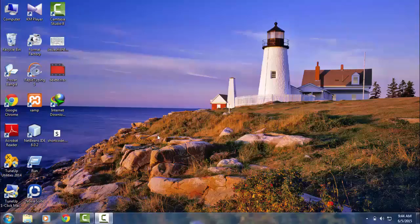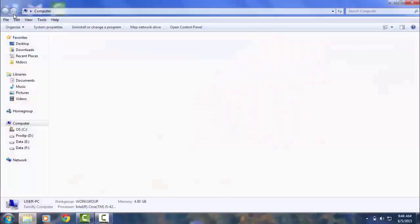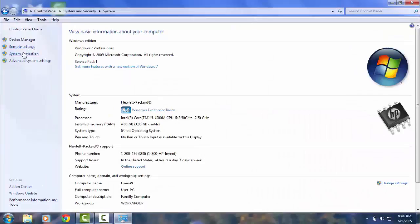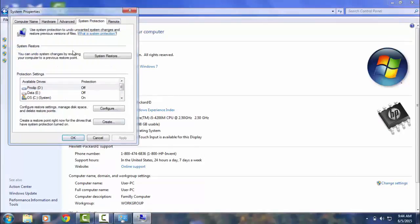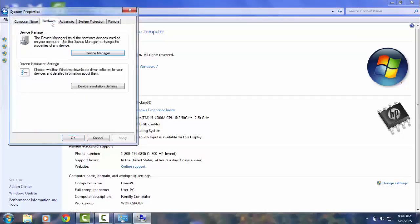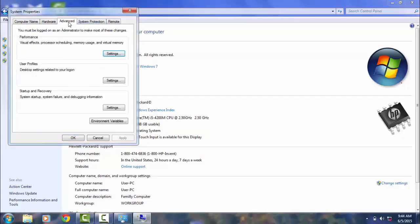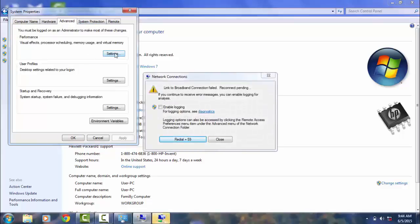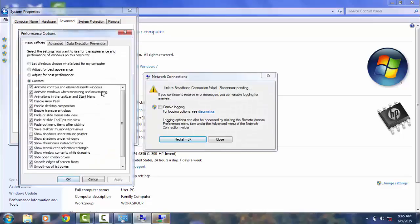Hi, today I'm going to show you how to remove text shadow from this text icon. For this, you need to go to System Properties, then System Protection, and here you can see Advanced — go to Advanced and select Settings.